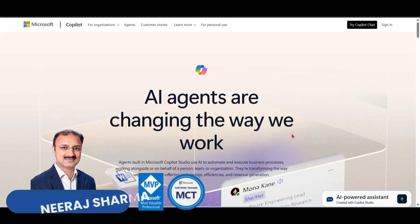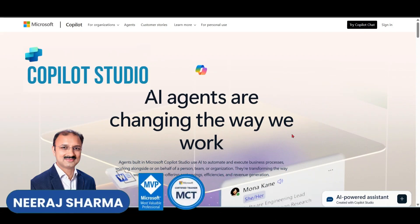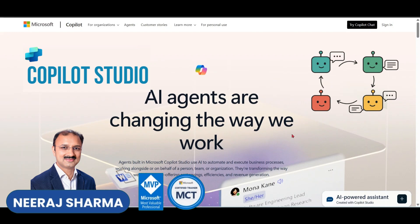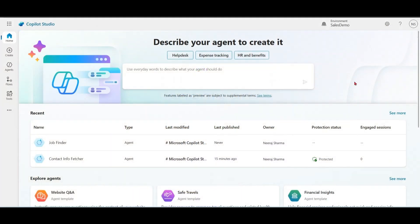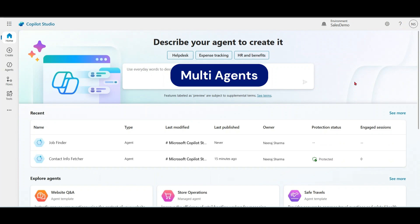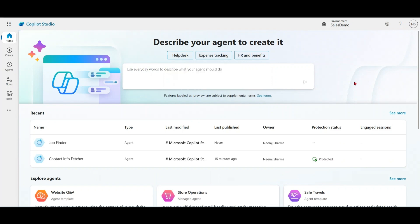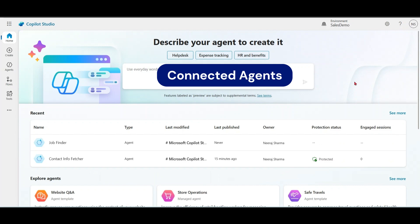Hello everyone, now Copilot Studio allows agents to connect with other agents. In this video, we will cover everything about multi-agents, child agents and connected agents.